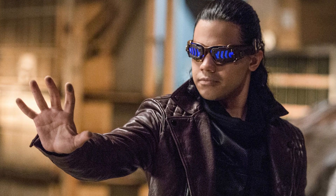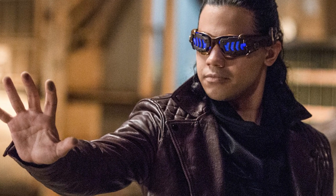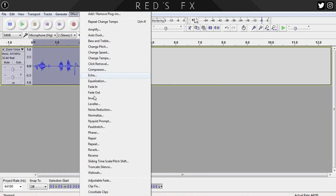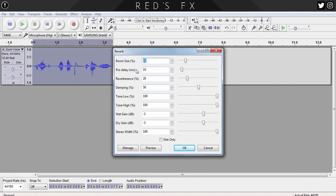Next up is reverb. Here the main settings you'll have to change are the room size, which we'll set to 15, and the reverberance, which we'll set to 20. You also want to make sure the rest of your numbers match up with mine. This will just add a small but noticeable amount of echo to your voice.